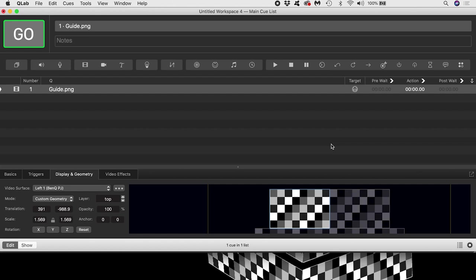So everything needed a rethink, and there's potentially two solutions I can think of. The first is to prepare my video content before I bring it into Qlab, so that it is already pre-cut up into the tier surface sections.